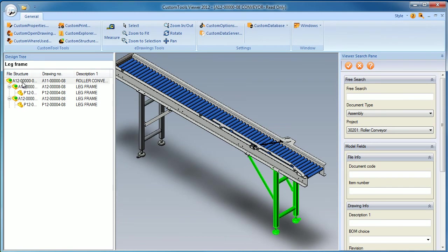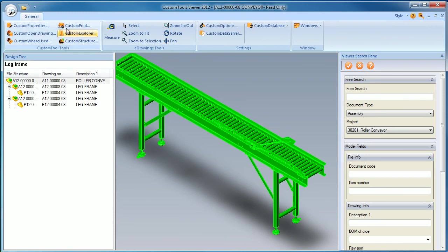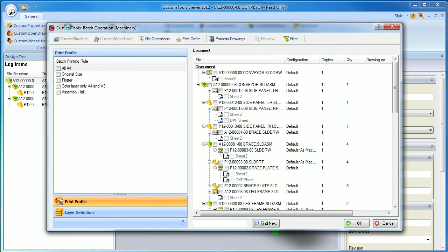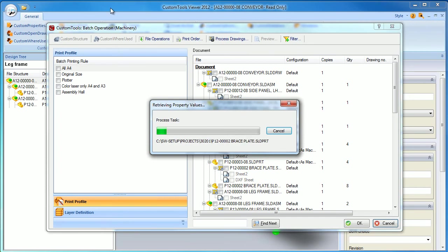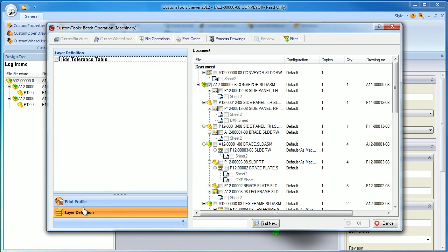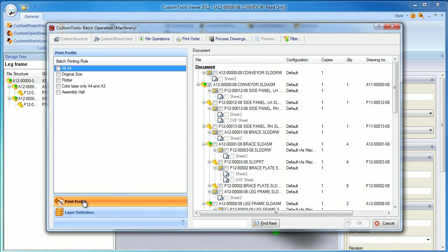I can also use custom tools to batch print my documents or print specific layers. Please note that the batch conversion is not available in the custom tools viewer.